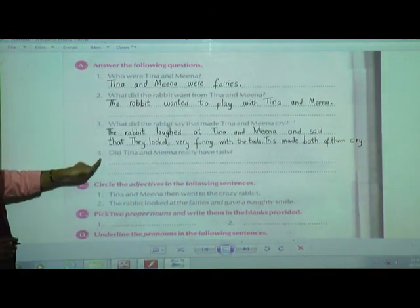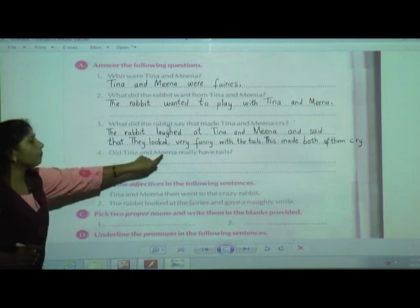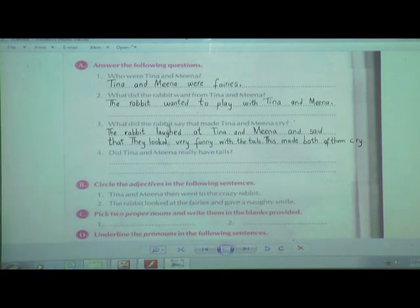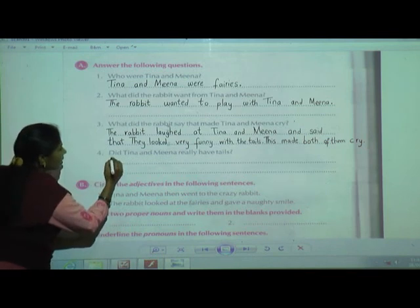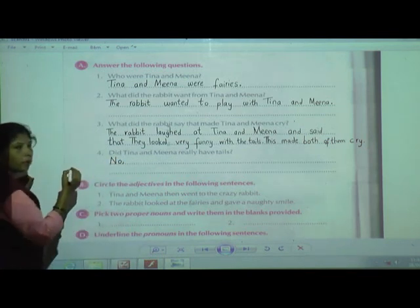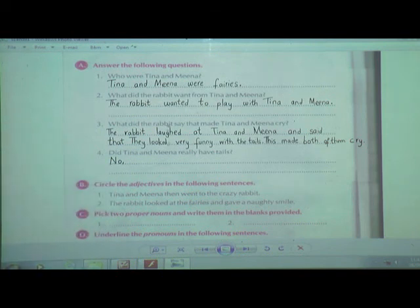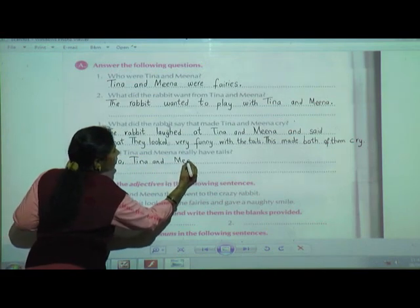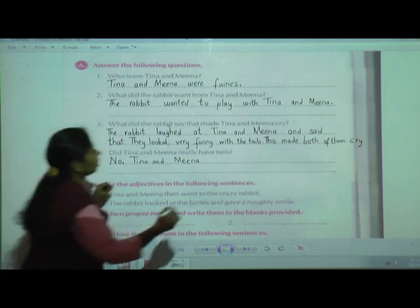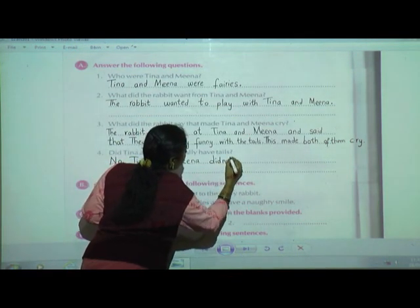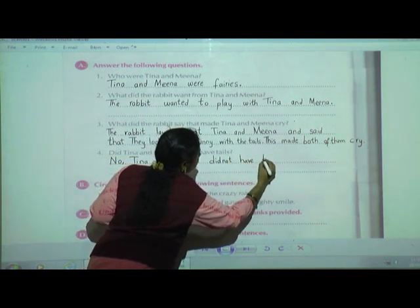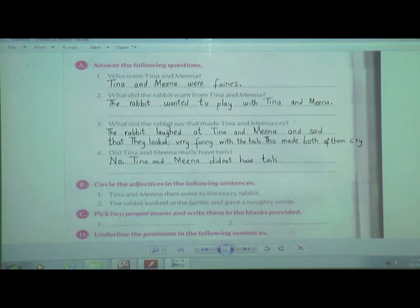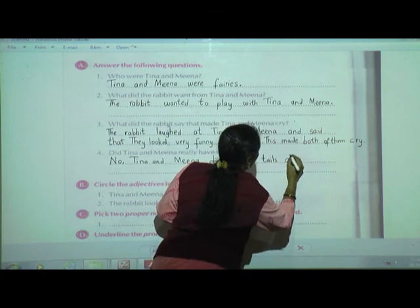Fourth question: Did Tina and Nina really have tails? Do you think Tina and Nina had tails? No. So write: 'No, Tina and Nina did not have tails at all.' No, Tina and Nina did not have tails. At all.